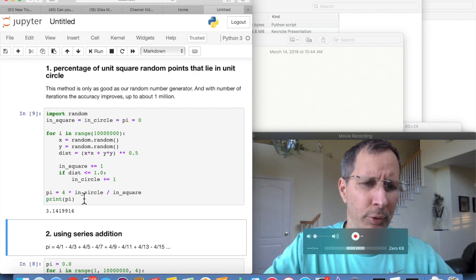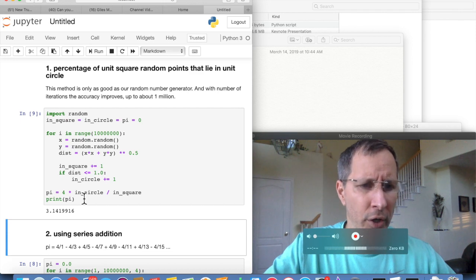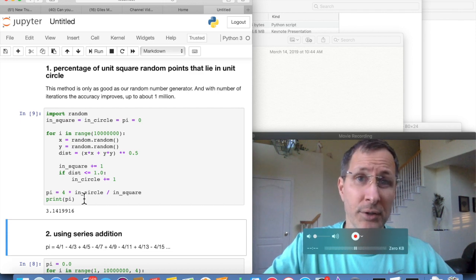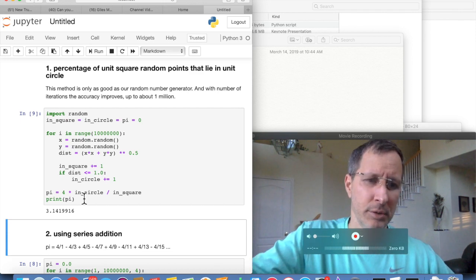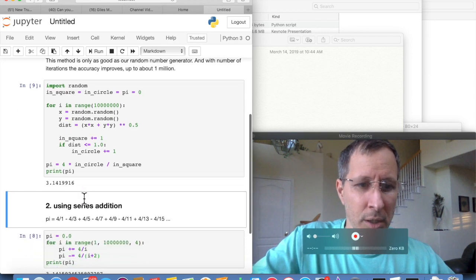So what we got was 3.1419. So not that accurate, but that's one way to do it.